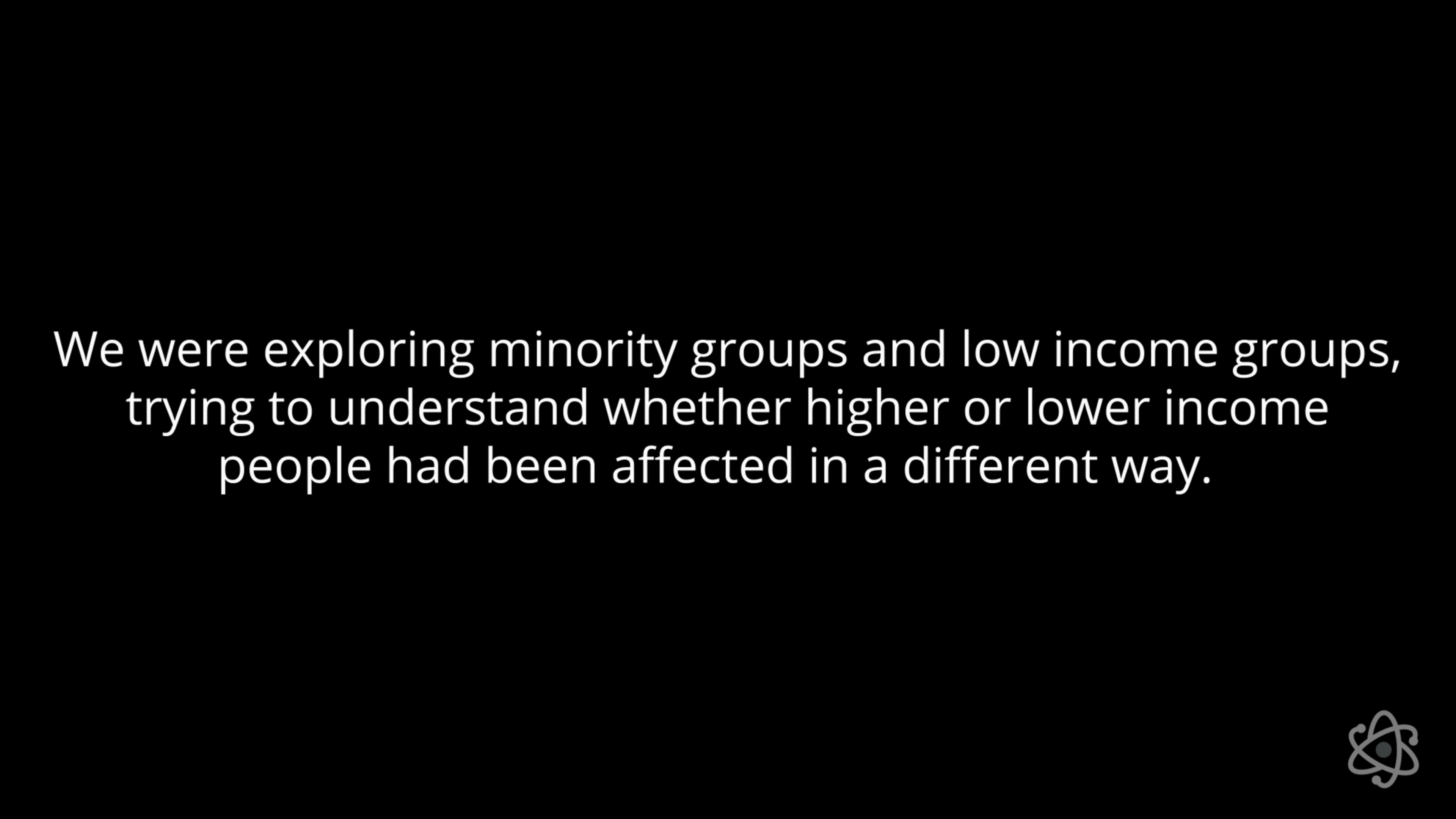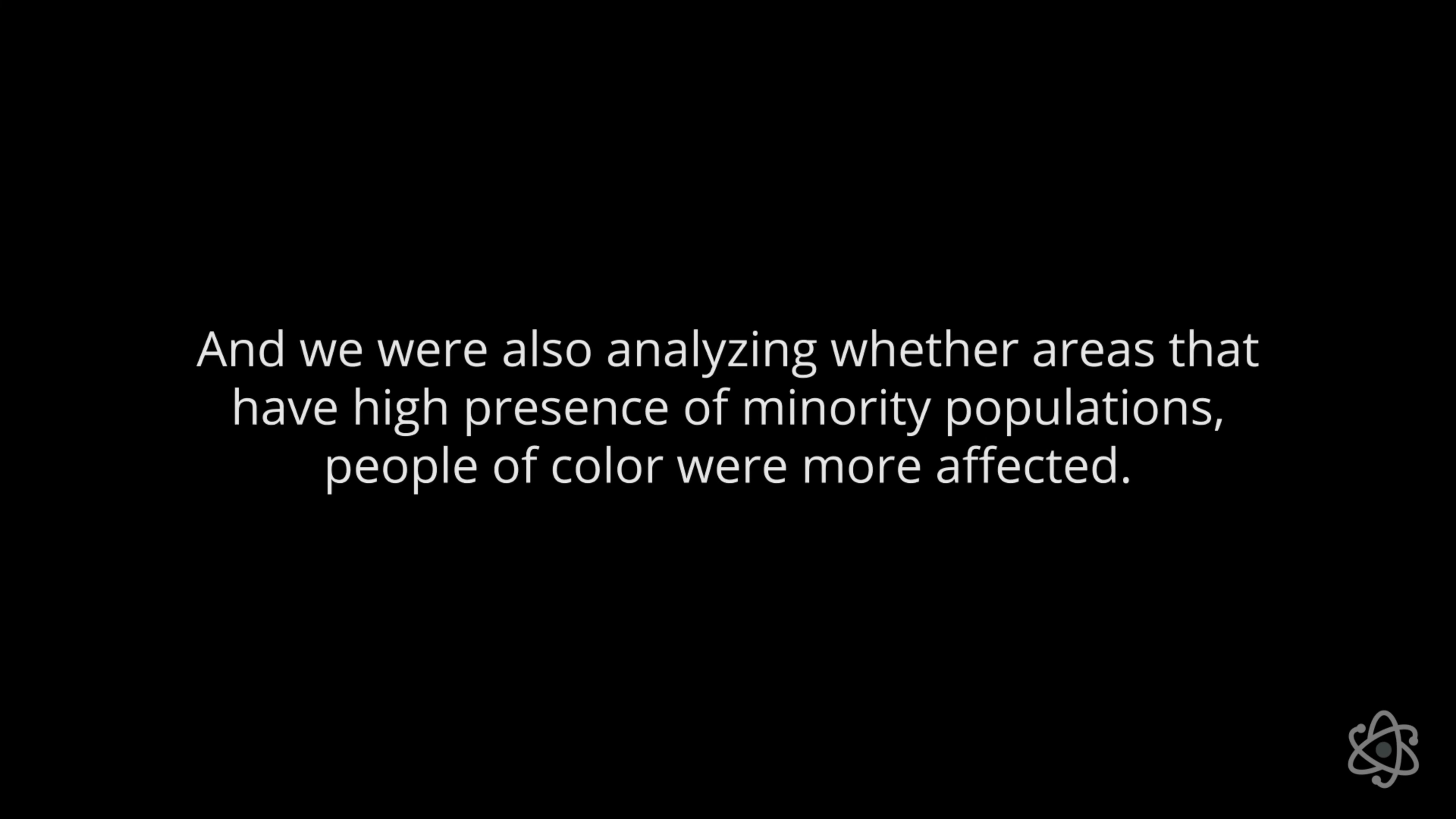We asked Juan Pablo to tell us about his group's initial hypothesis. We were exploring minority groups and low-income groups, trying to understand whether higher or lower-income people had been affected in a different way. And we were also analyzing whether areas that have high presence of minority populations, people of color, were more affected than areas that have lower amount of minority population.